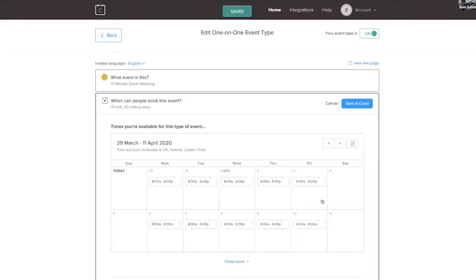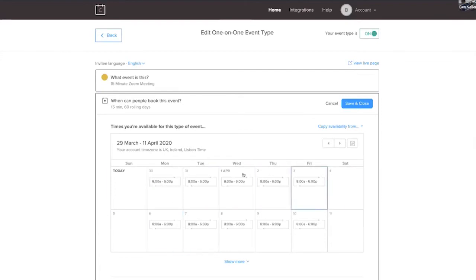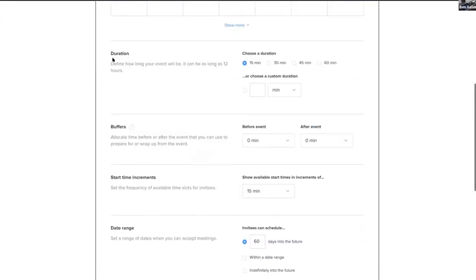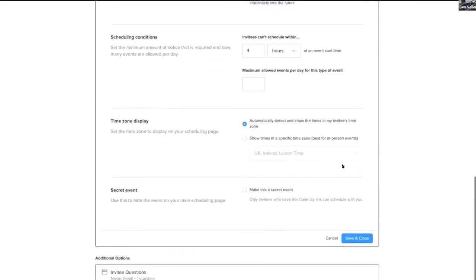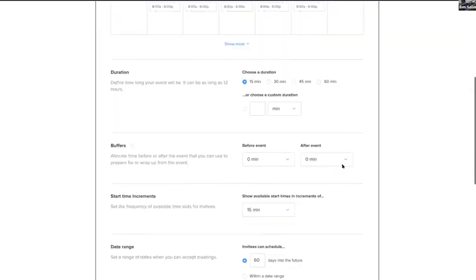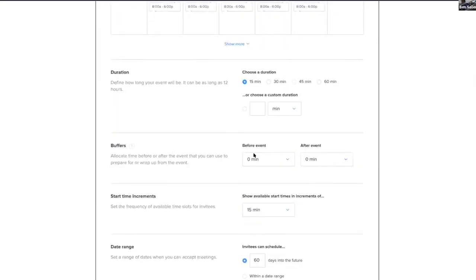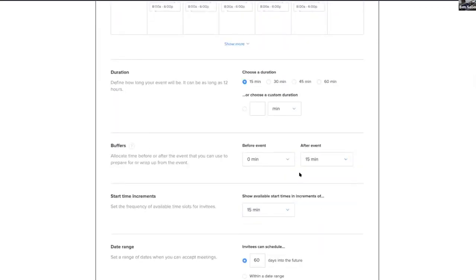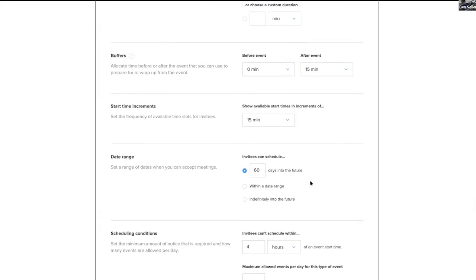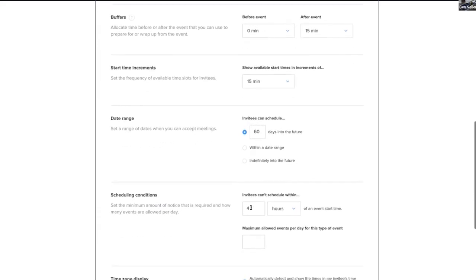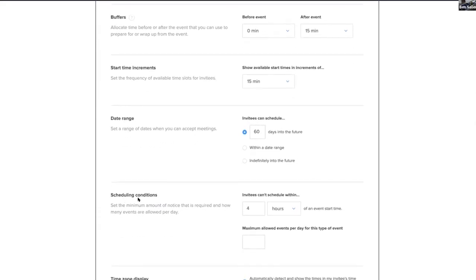The next most important thing I would suggest doing is you can either create your specific availability. This says the duration of the meeting is a 15 minute. You can put your buffers in. So one of the most important things is your buffer. So I like to have a 15 minute buffer after an event so that if I'm running over, I know that I've got 15 minute extra.